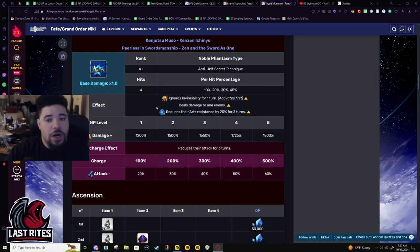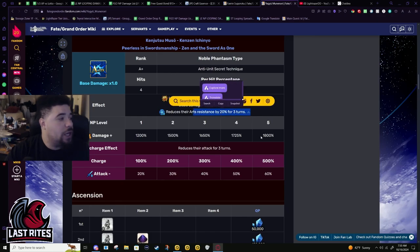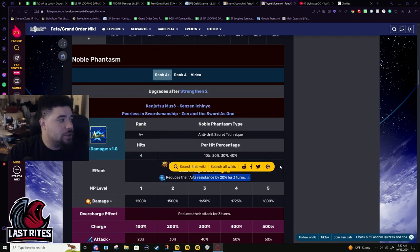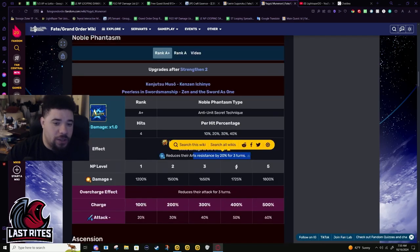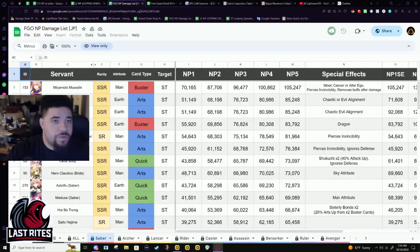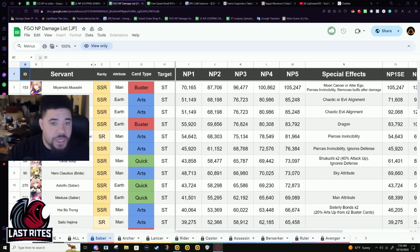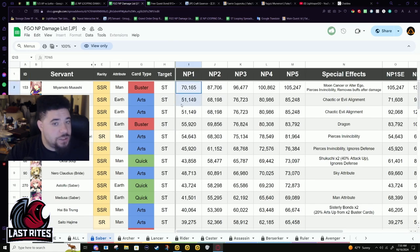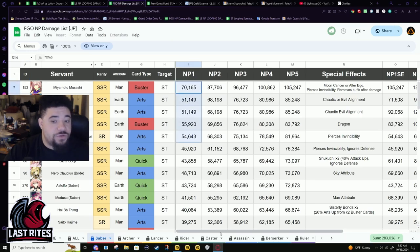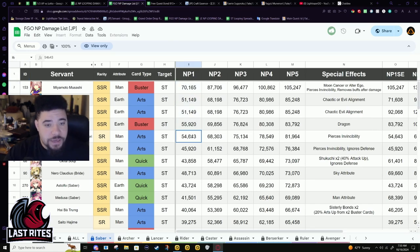It ignores invincibility for one turn, damage to one enemy, and attack down 20% for three turns. This is after damage, but you can see from this damage chart that he's not hurting that much from it.